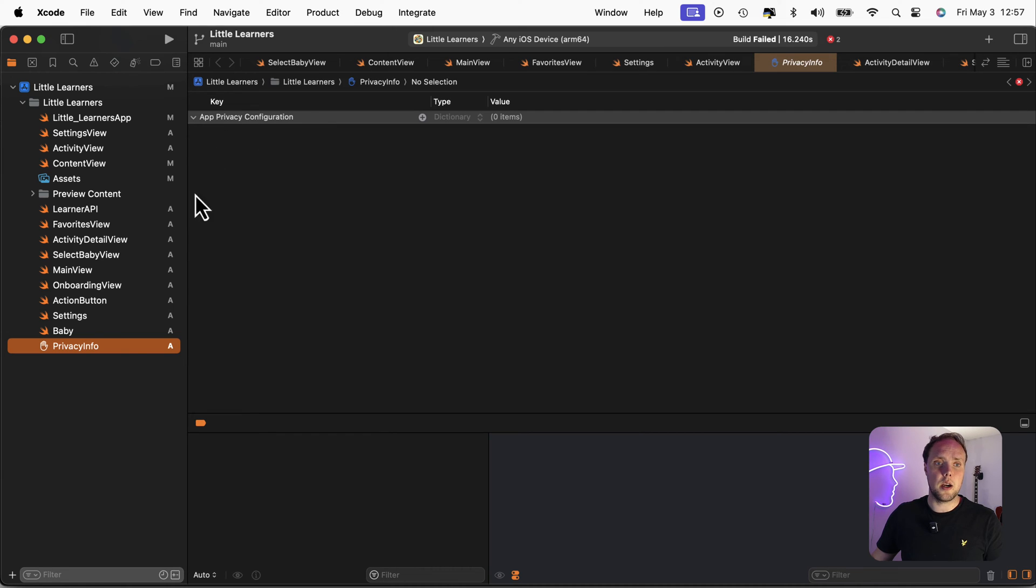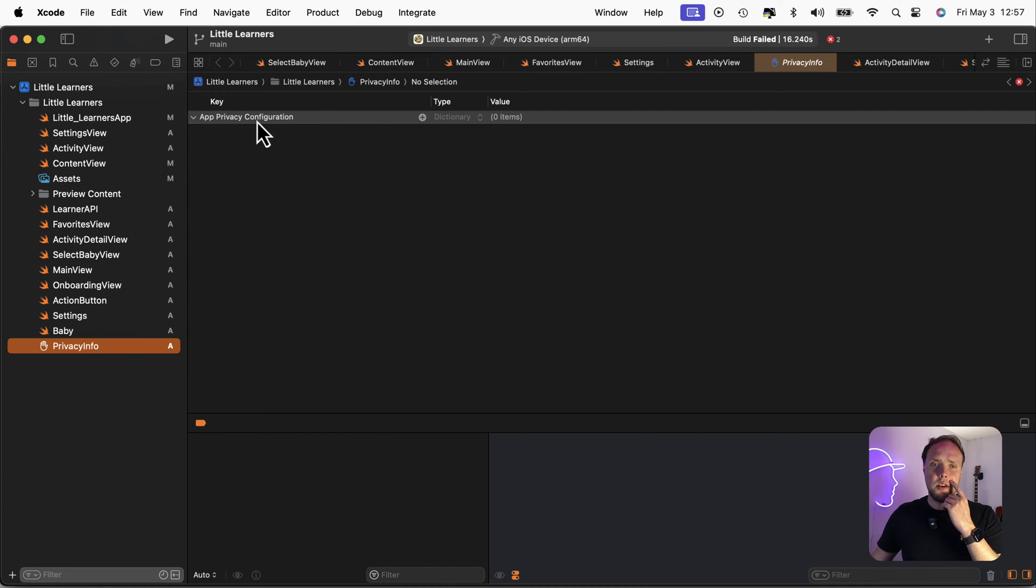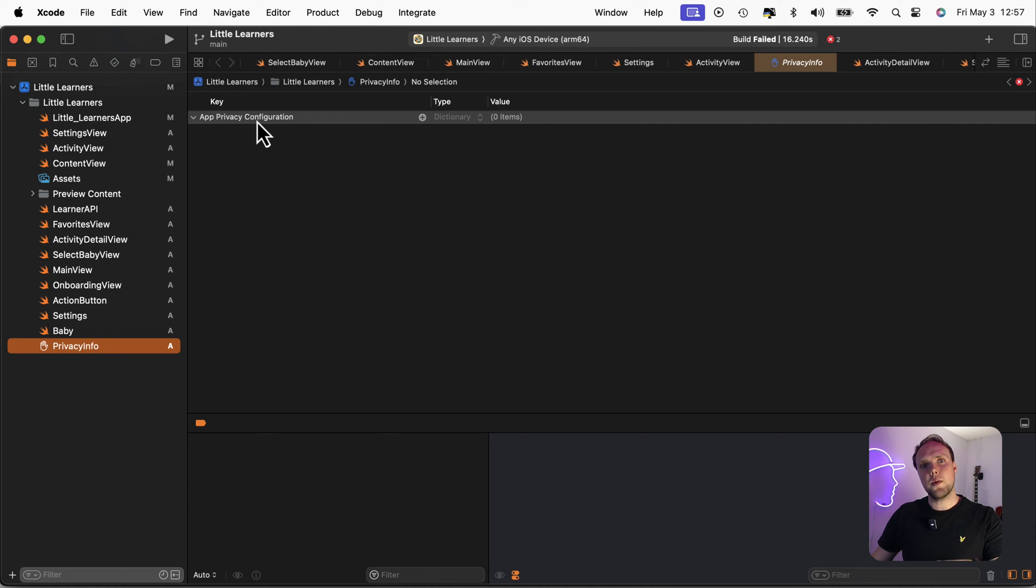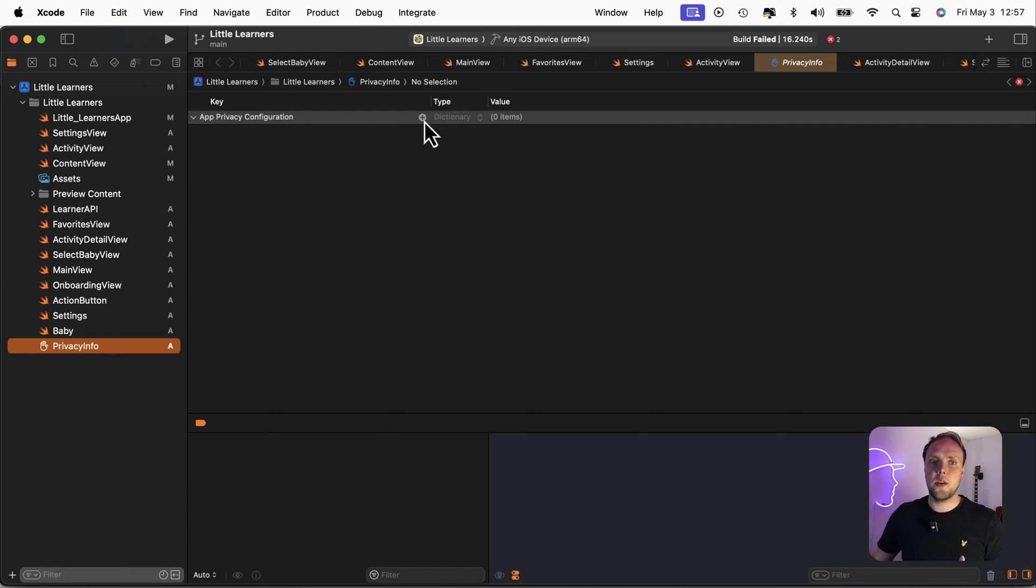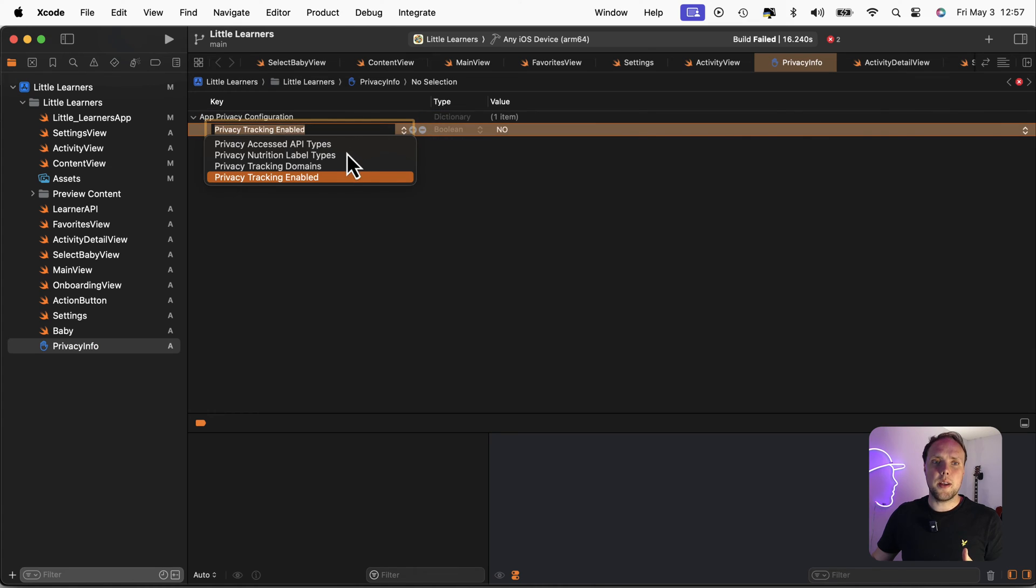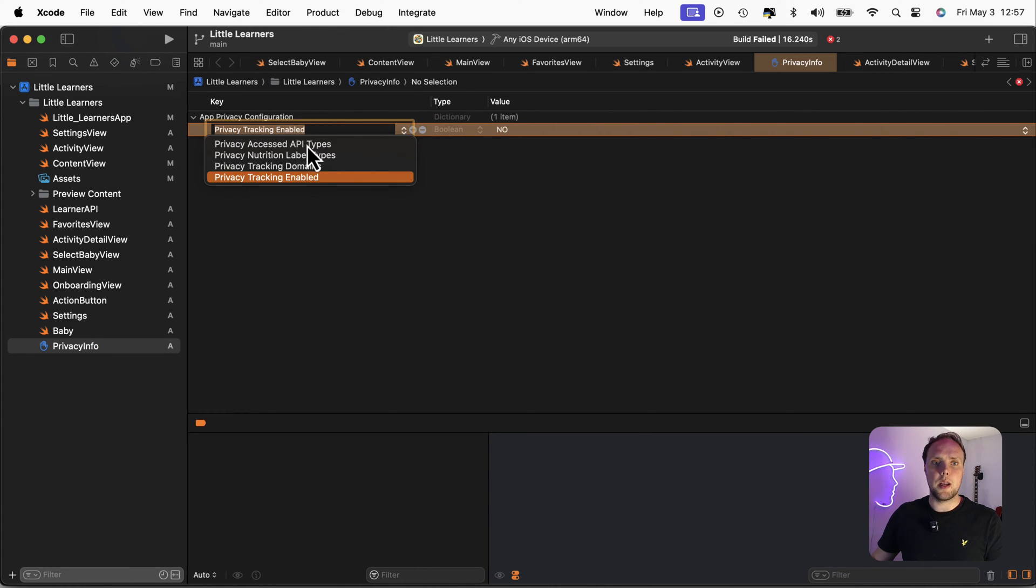So if we go in here, we can see our app privacy configuration. And actually, to show you exactly what should go in here, I want to switch over to my privacy manifest generator tool, because it is quite tedious to get you up to speed on everything that needs to be in here.